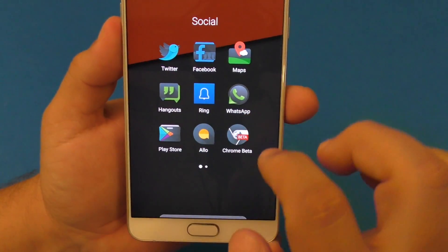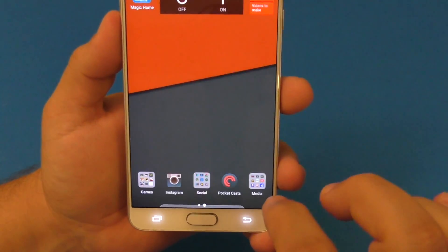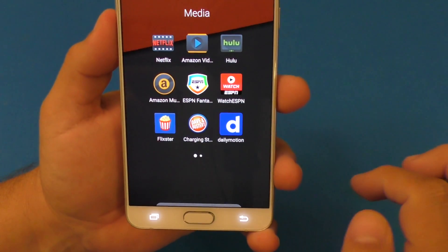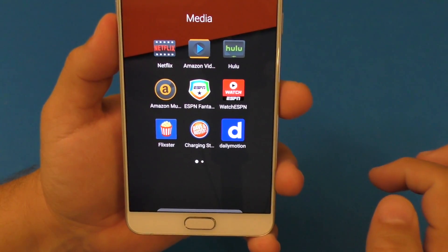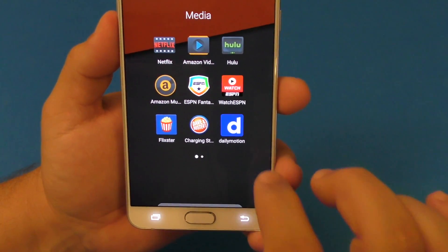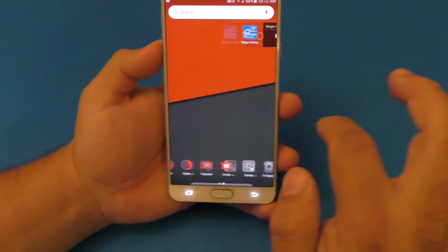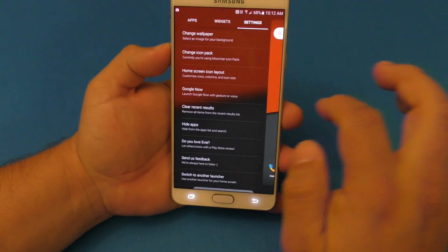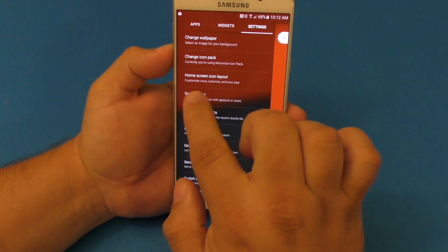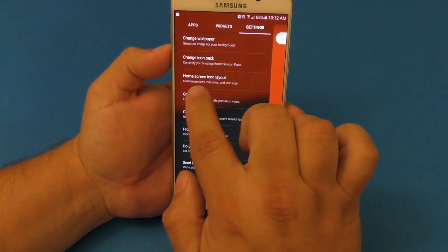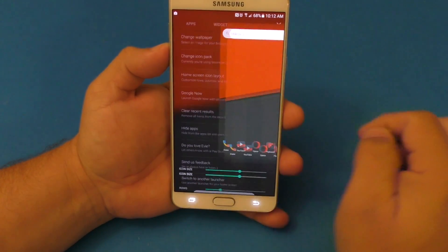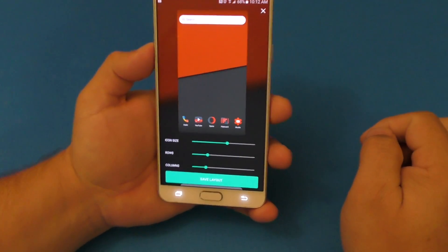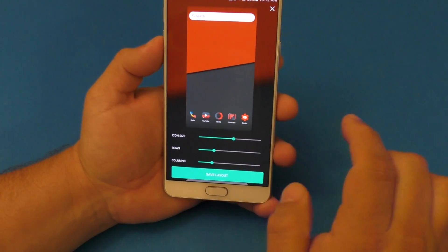But the one I've been using a lot is the Moonrise icon pack. Click on it — this is how they look. Pretty cool. All the applications look really nice. It has a lot of custom icons for many popular applications, and that's the one I've been using lately.